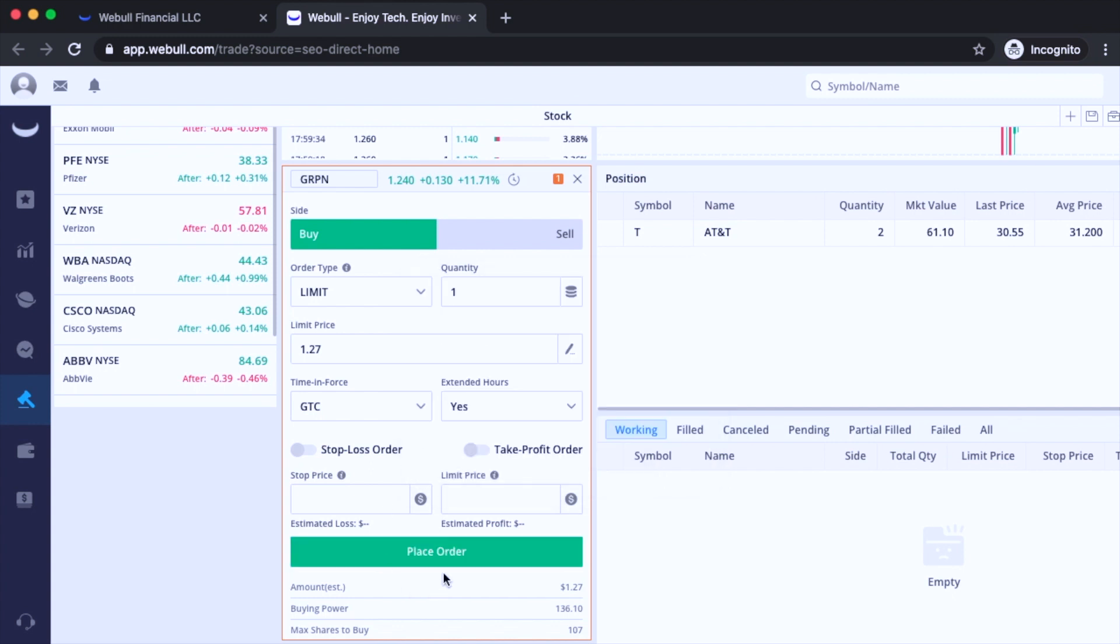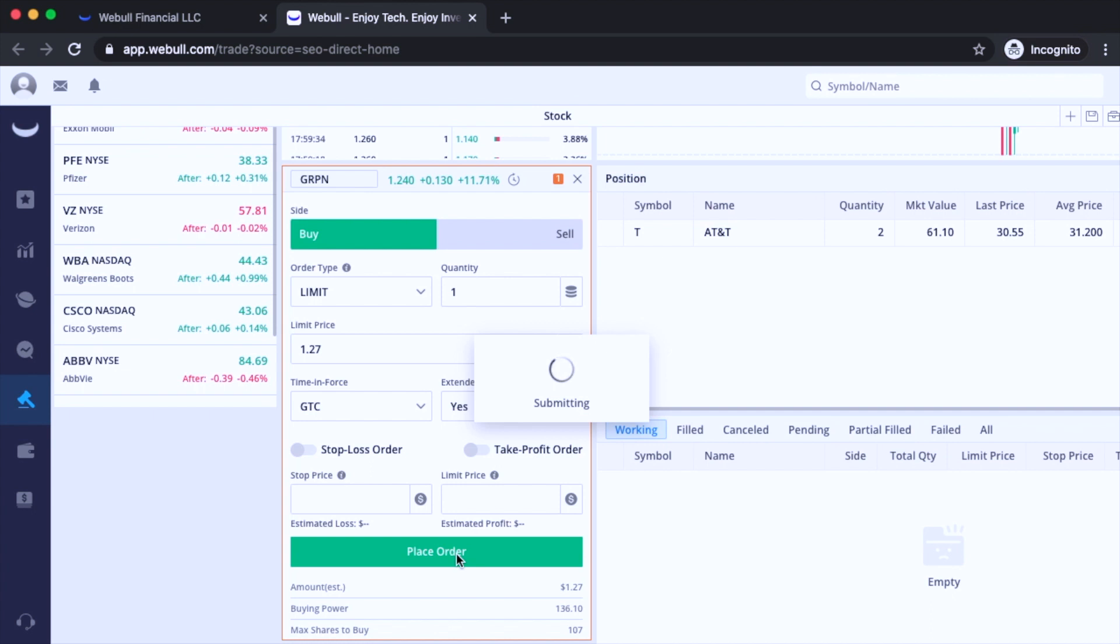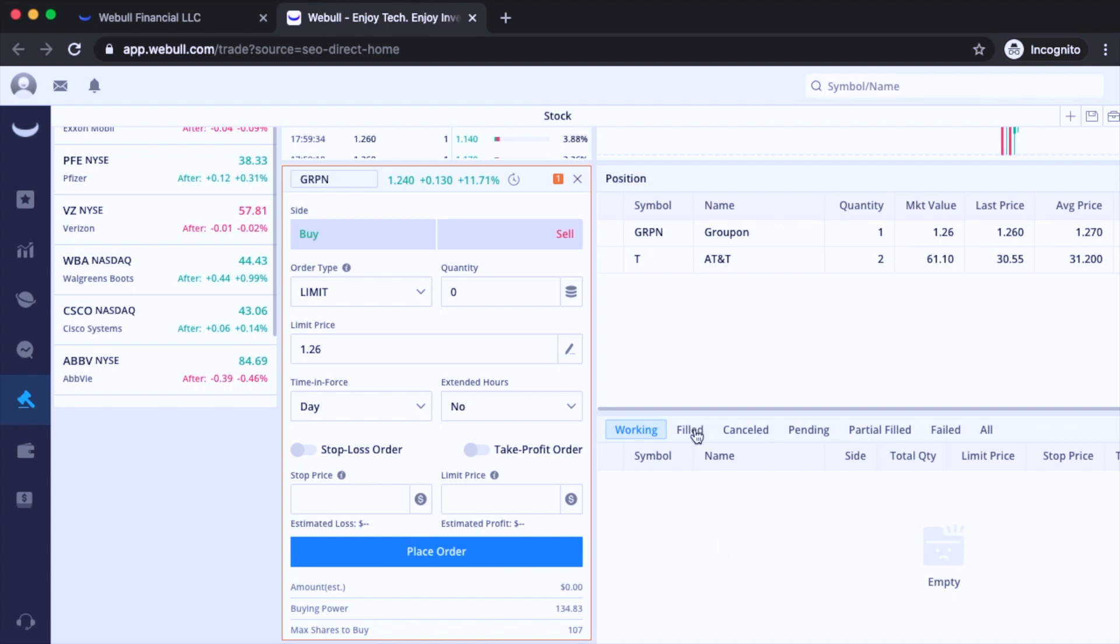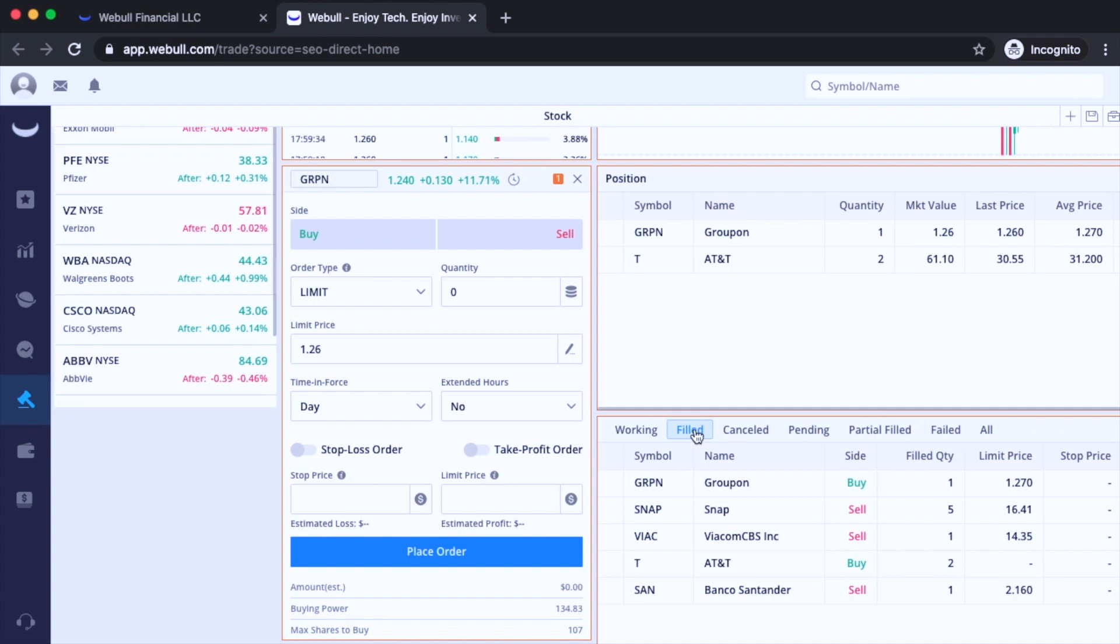And then go ahead and place, submitting, and hit buy. And I believe I just executed it. I'm going to click on filled. And you'll see right over here, Groupon, I got it for $1.27. And there's one right over here.